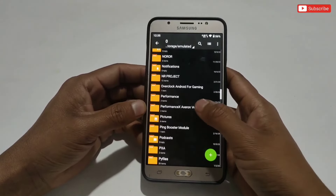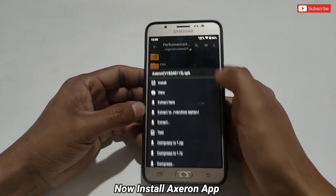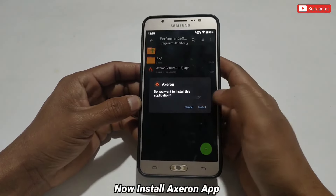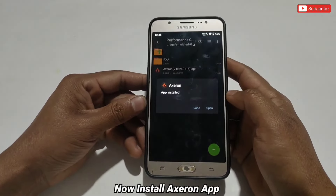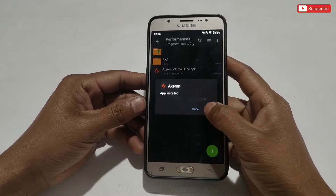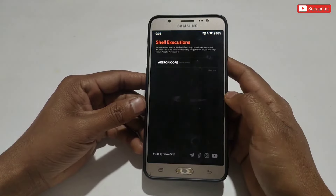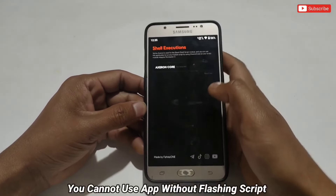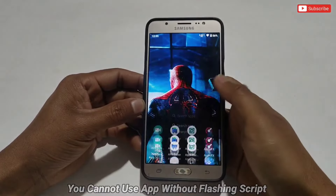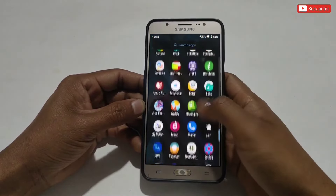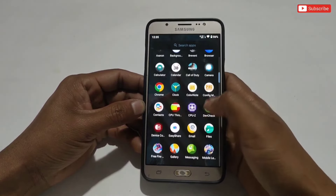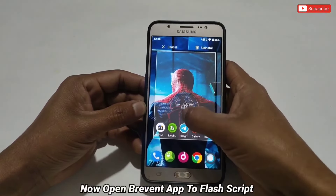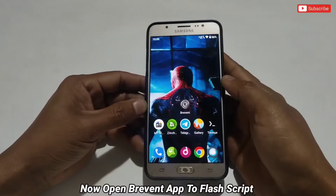Now go back to the extracted folder and install the Axron new updated version APK app. When it's done, if you try to use it directly it will not work. You need to execute a command to run the Axron app. You need to execute the command using only the Prevent or LADB app — other apps will not work. So let's open the Prevent app.